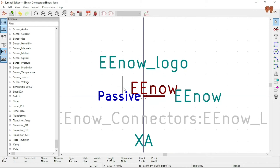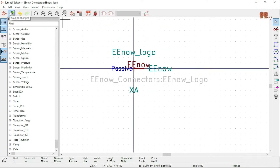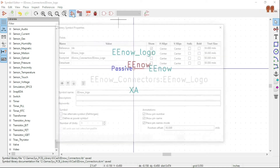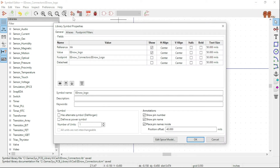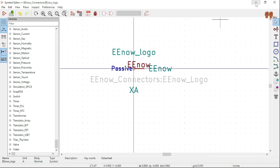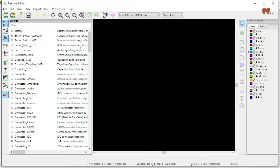That's all for this part. I have the pin named as XA connector as an assembly — save it. Under the library symbol properties you can see the footprint is set to EEnow_Connectors:EEnow_Logo. So it's attached to that footprint. Now let's go to the Footprint Editor.